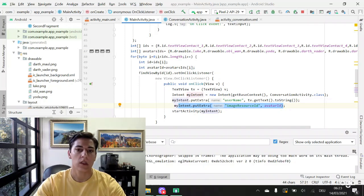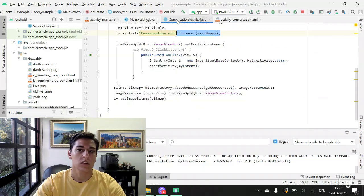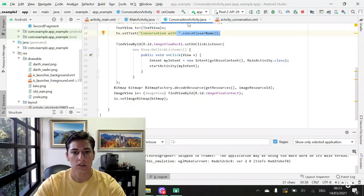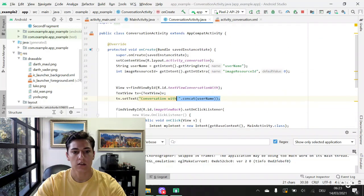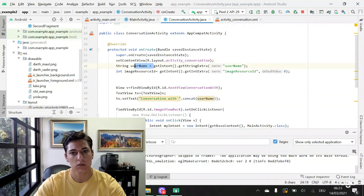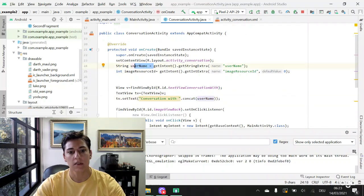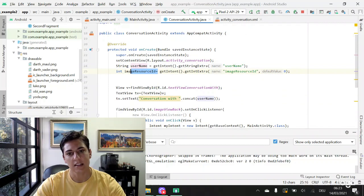When we go to the another screen, the conversation screen, we have here where we recover the name of the user and we recover the image source ID of this user.